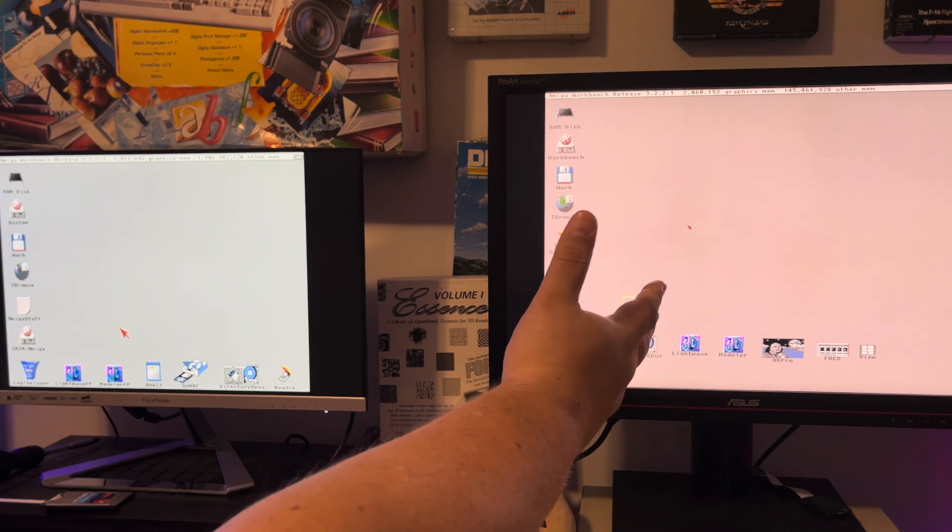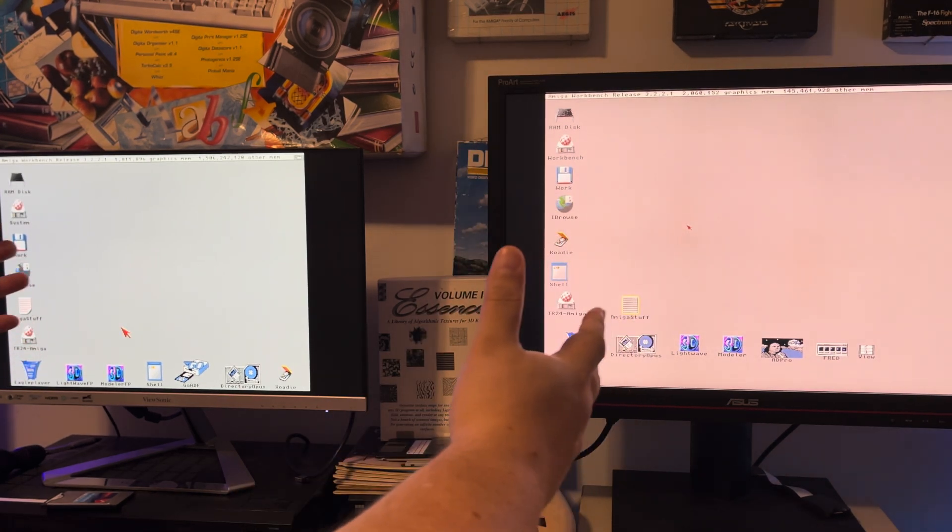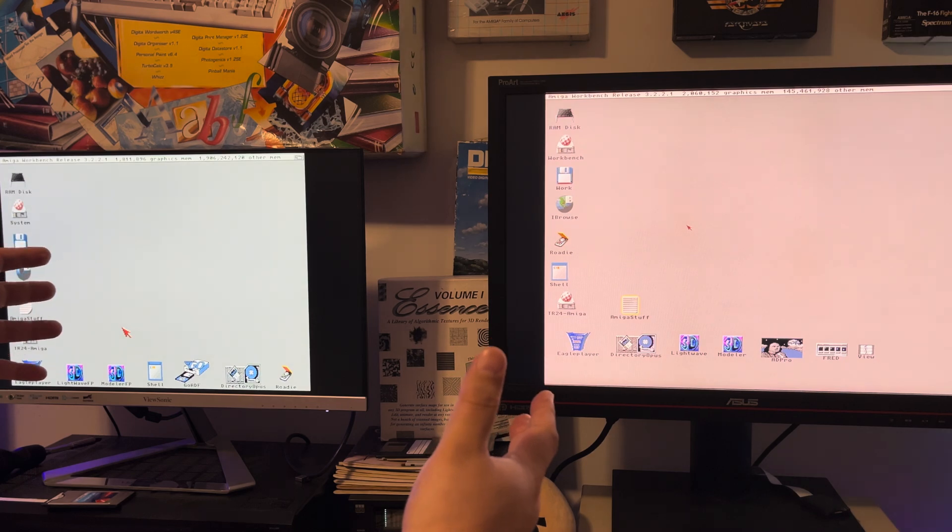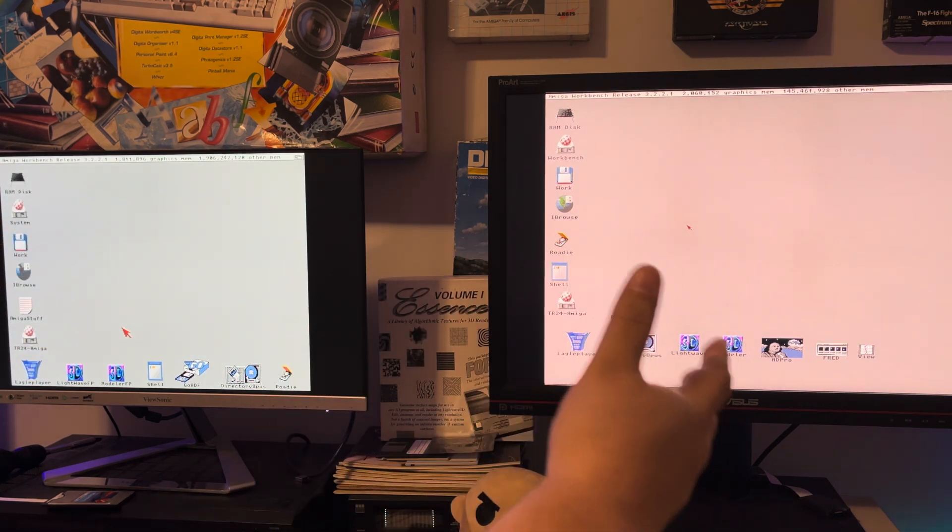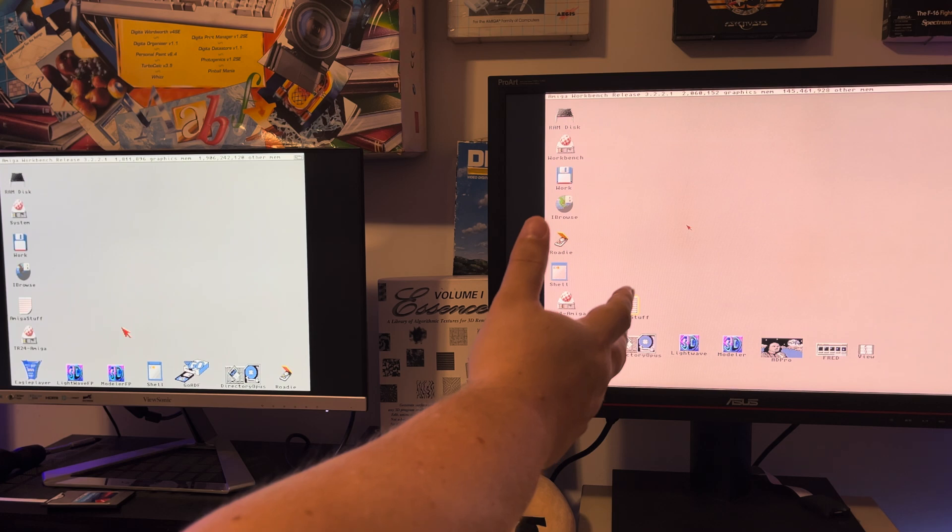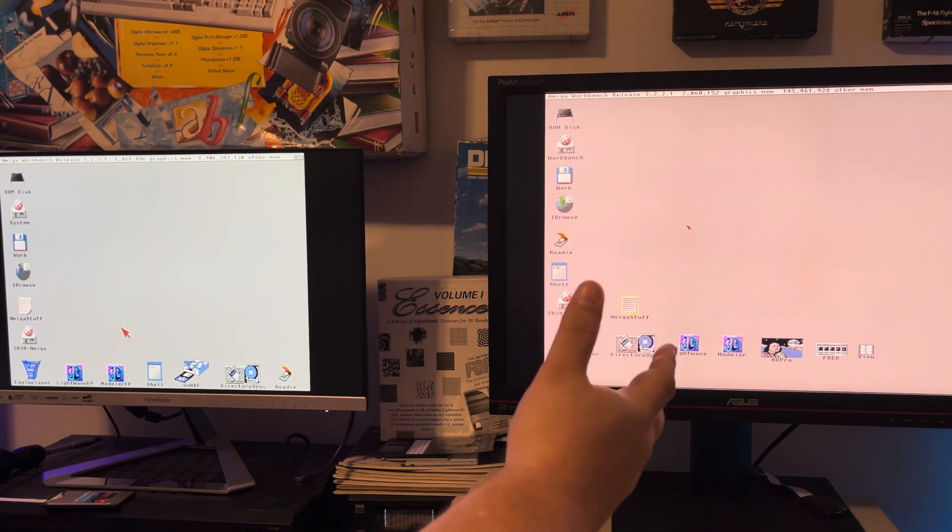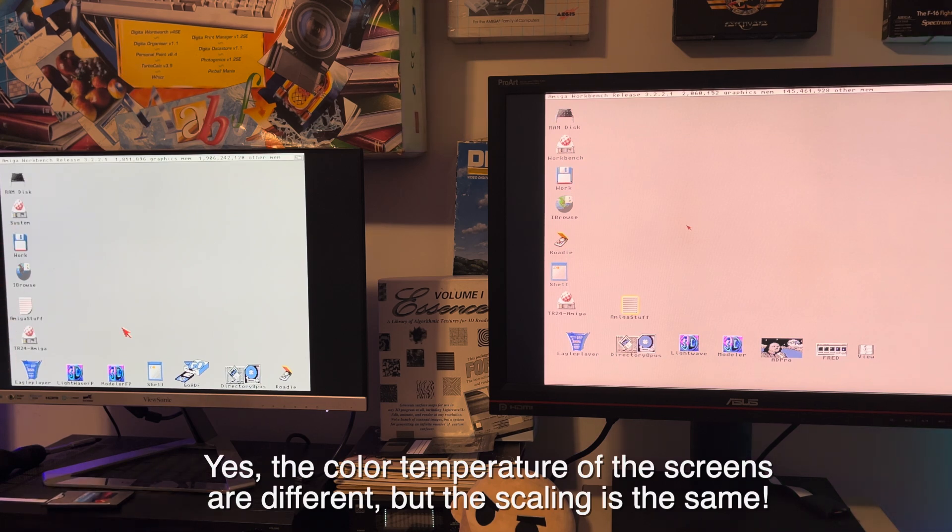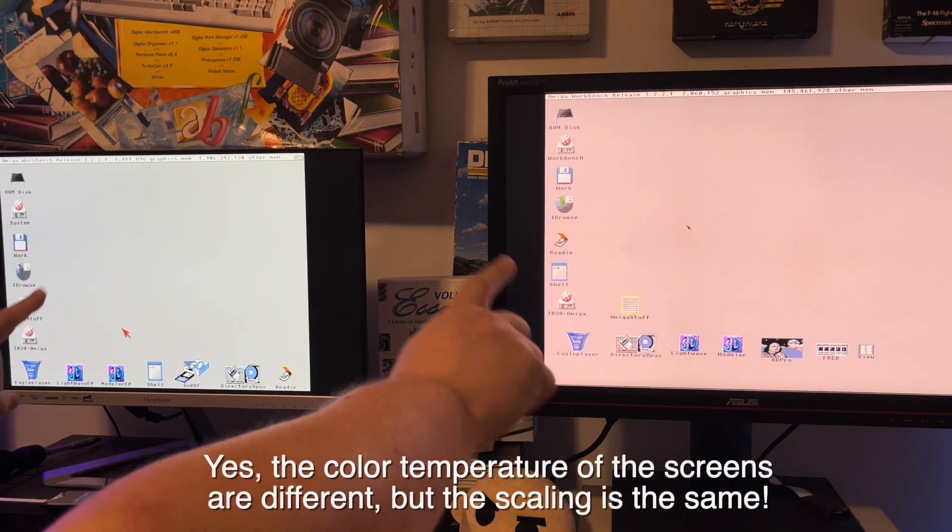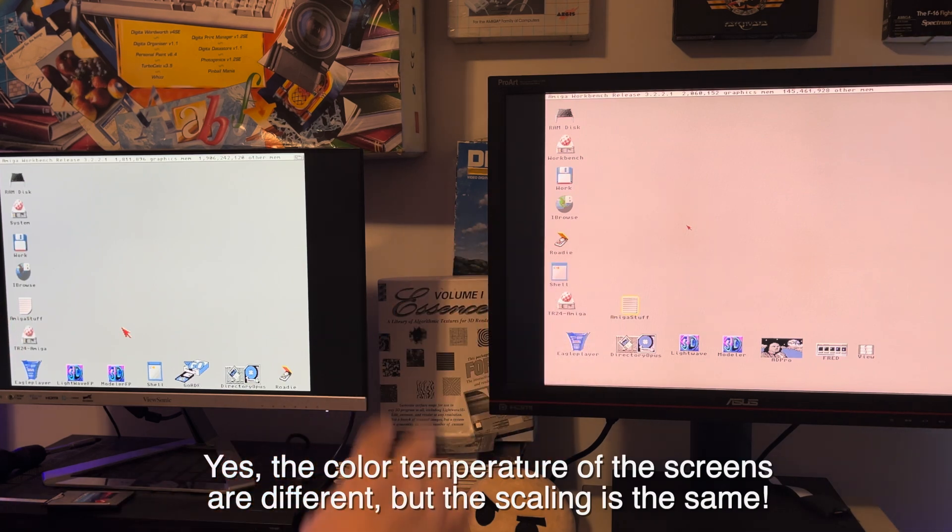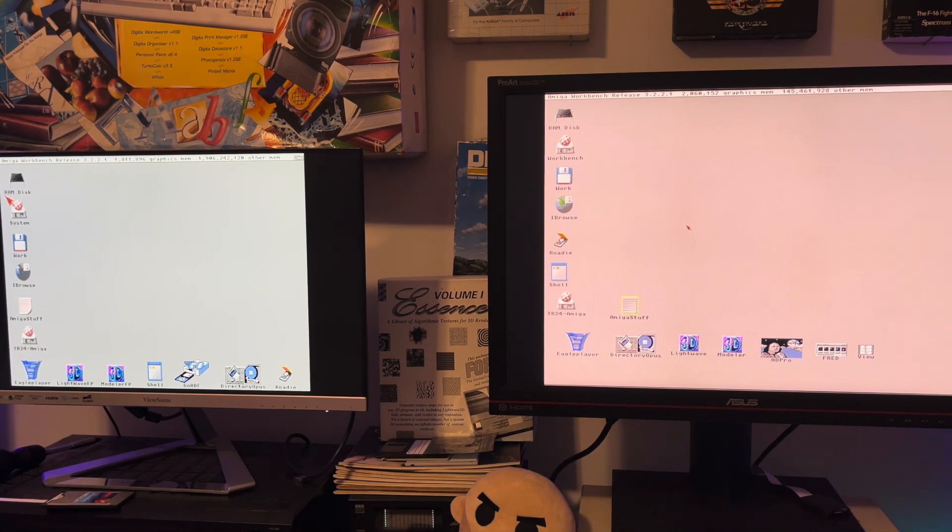It looks the same as the Picasso 4 over here. Looking at the 3000 Picasso 4 screen using 35-year-old technology versus the 1200 using the hybrid of current technology and 35-year-old technology, both of these screens look the same to me as far as their scaling and quality.